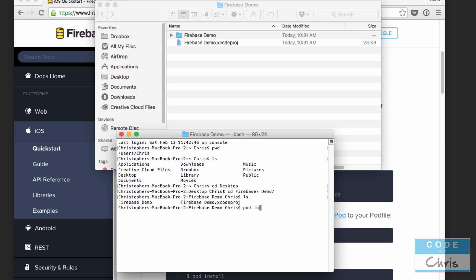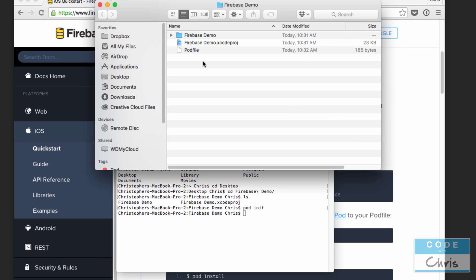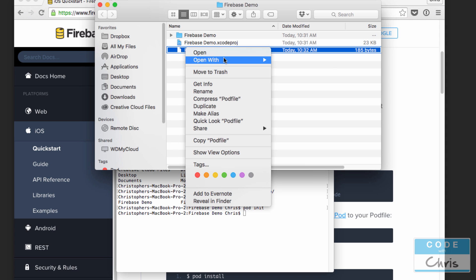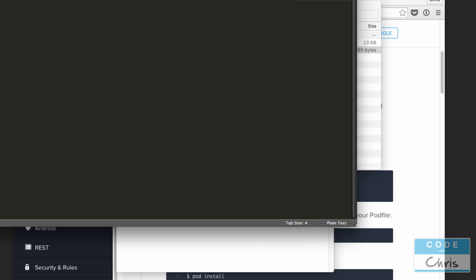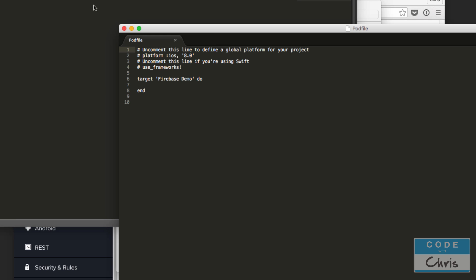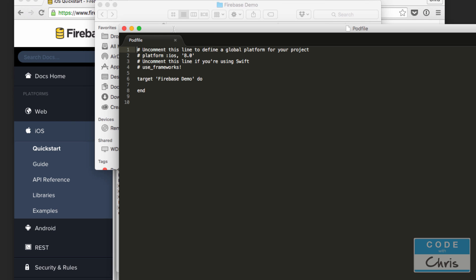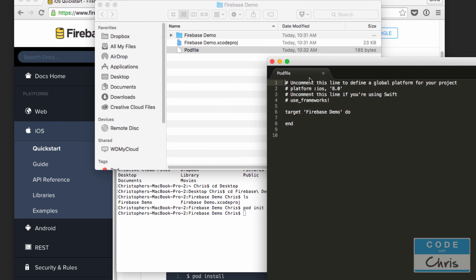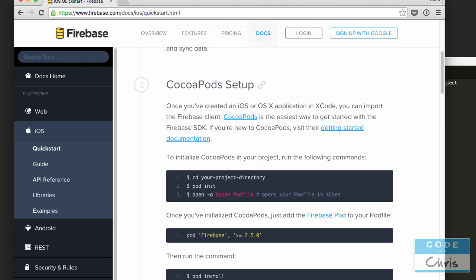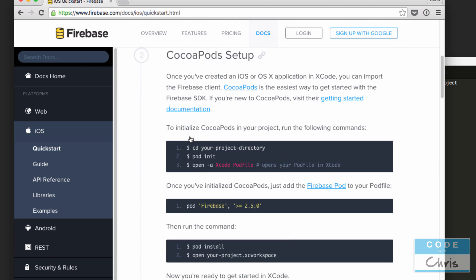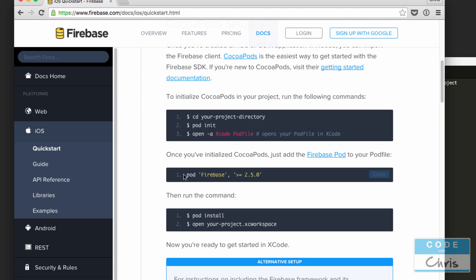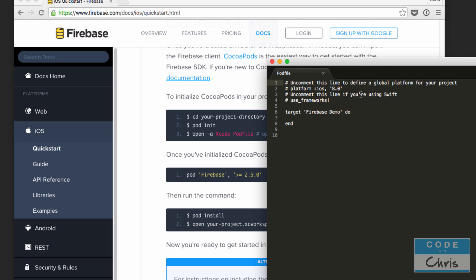I'm going to type in pod space init and that's going to create the pod file as you can see here and then I'm just going to right click. I'm going to open that with my text editor Sublime Text and then what we can do is follow this and there's a handy copy button right there. We're going to copy that and paste that between the target and the end and that just specifies that we're going to want the Firebase pod. I'm going to press command S to save it.